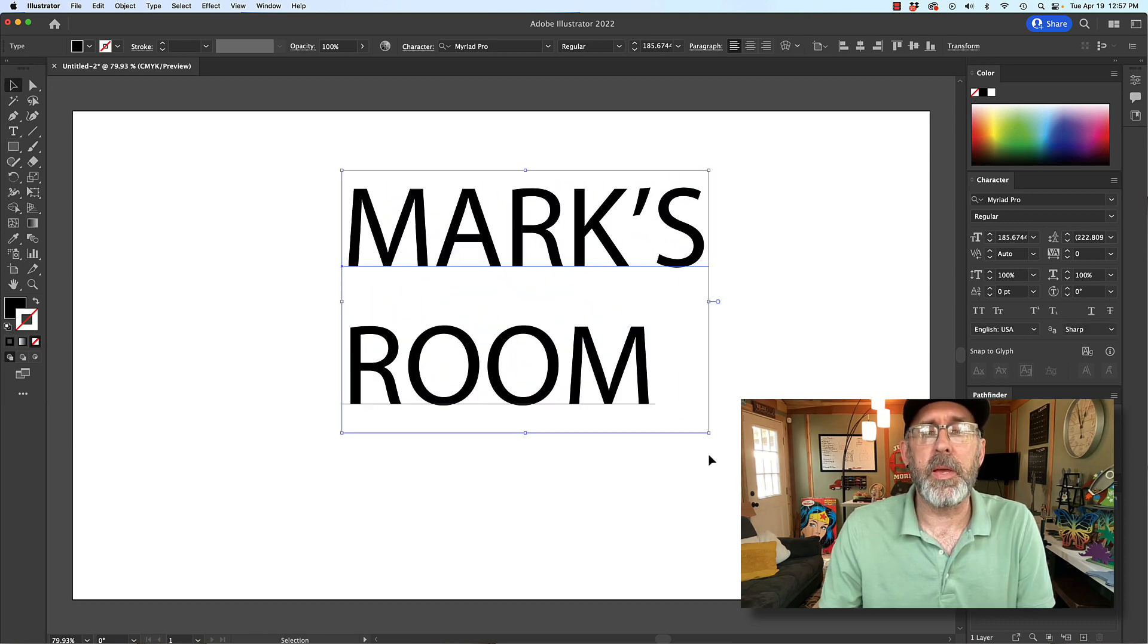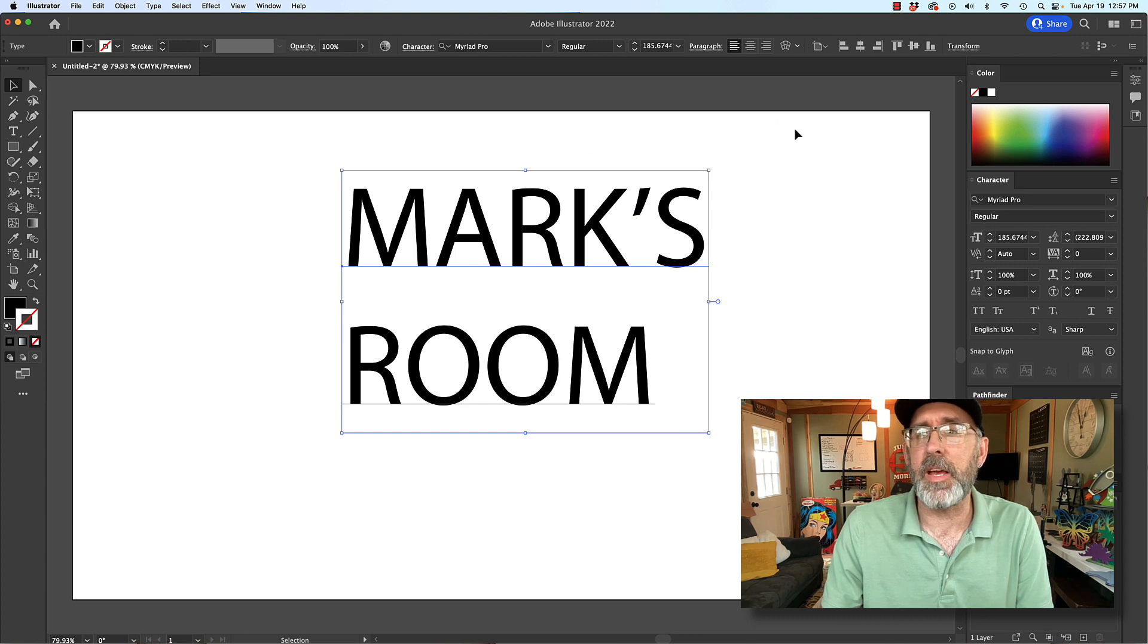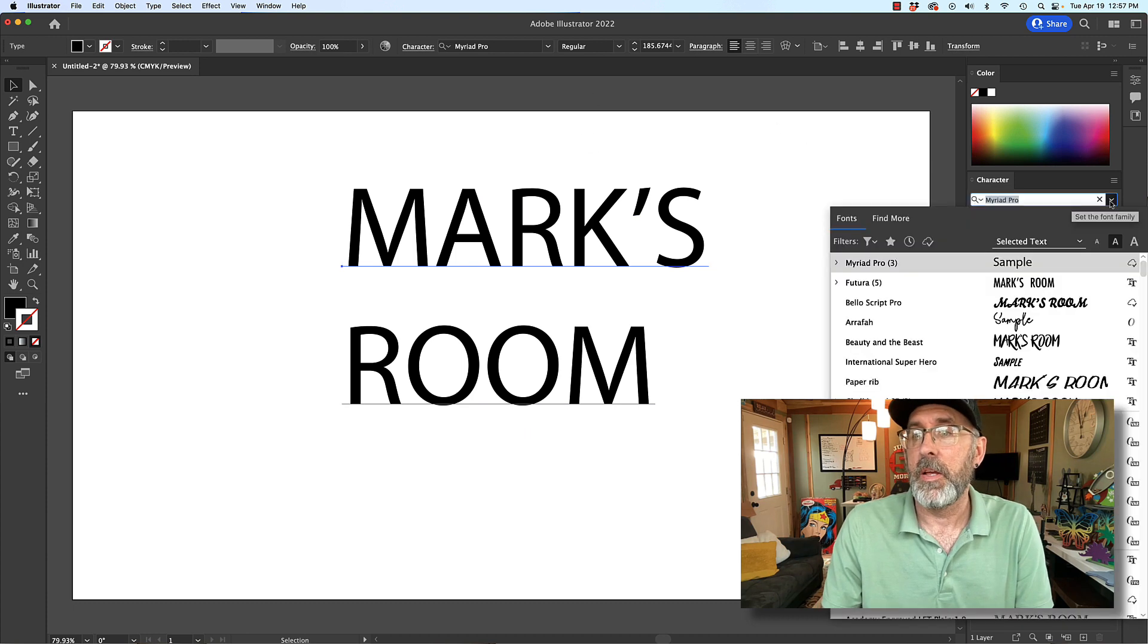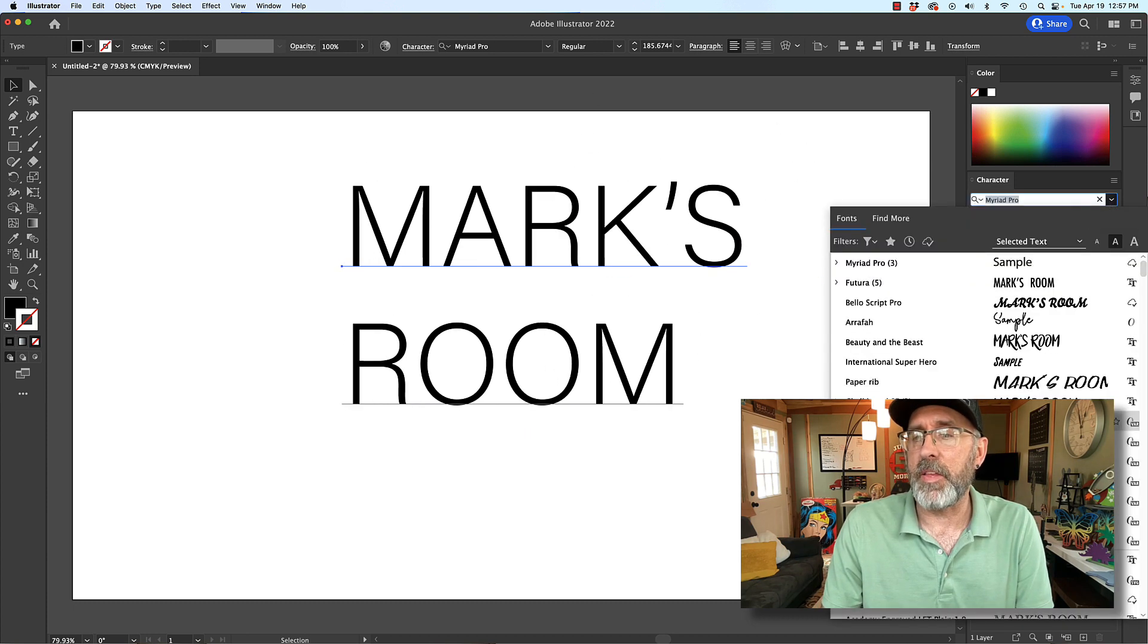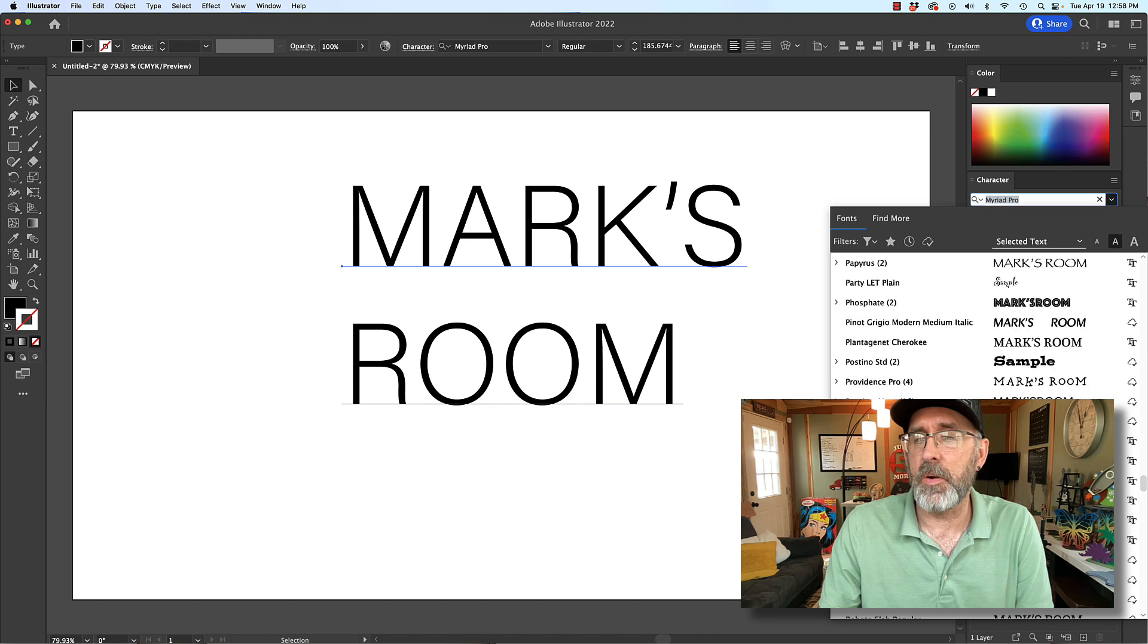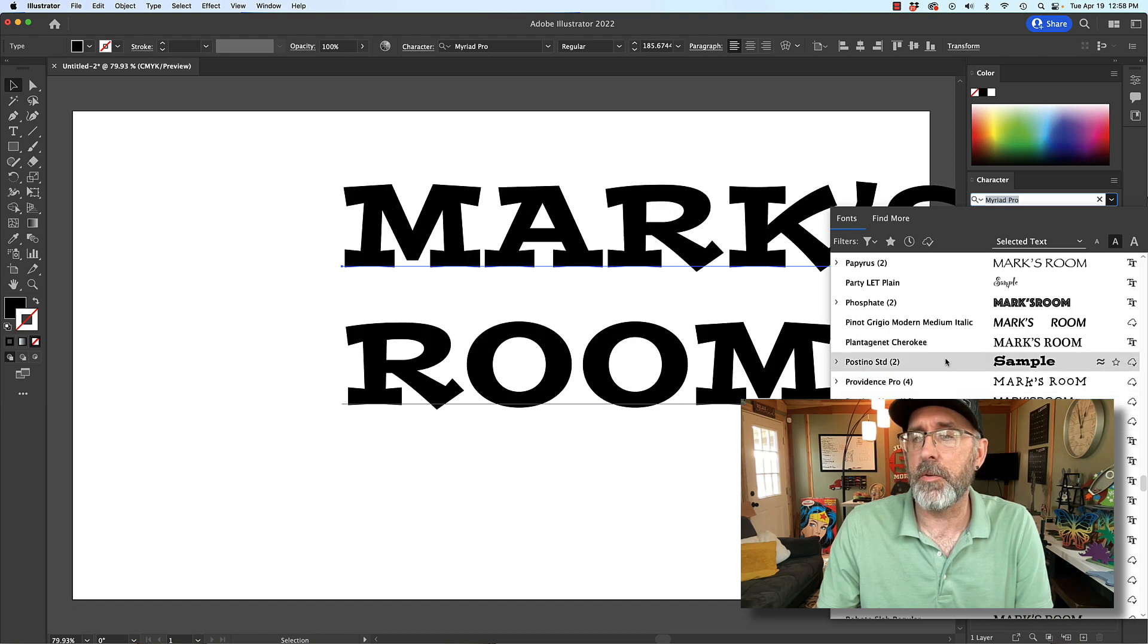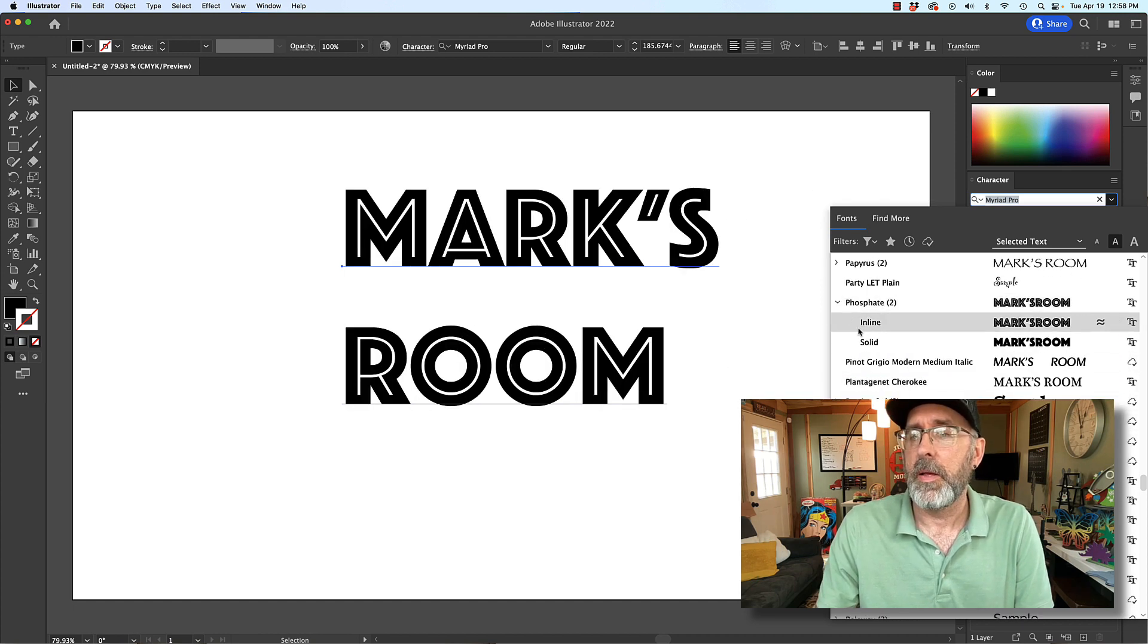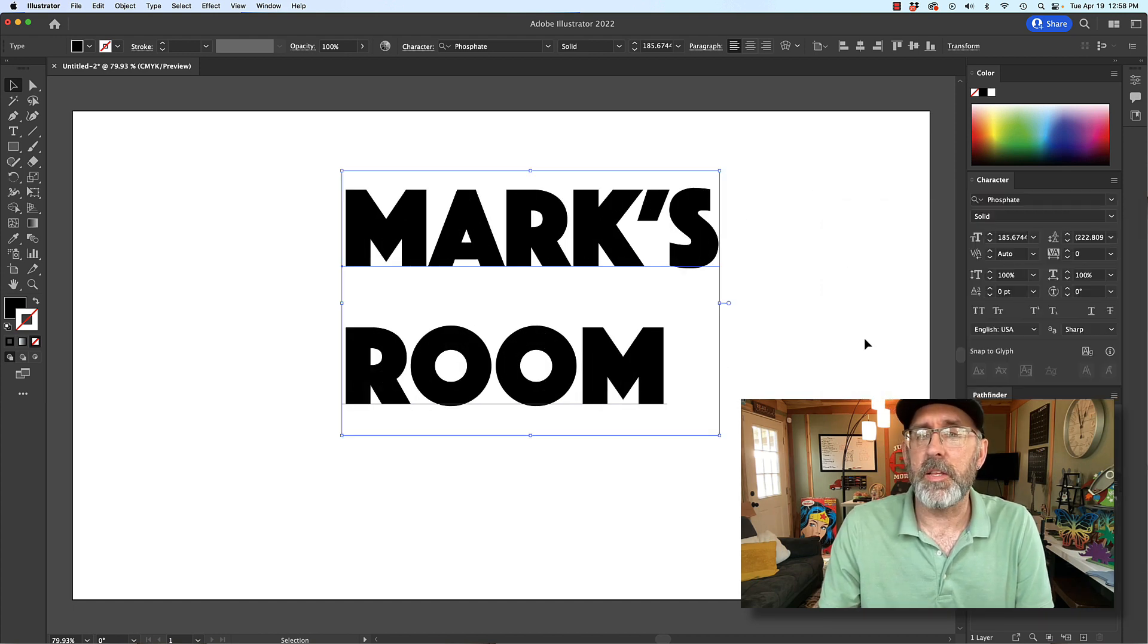And I'll choose a big chunky font. How about I think phosphate is a really nice one. So let's go to phosphate here. We'll use solid.